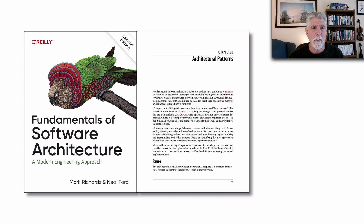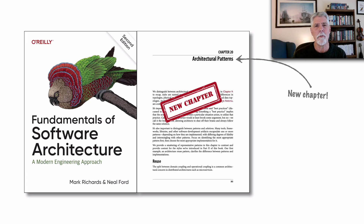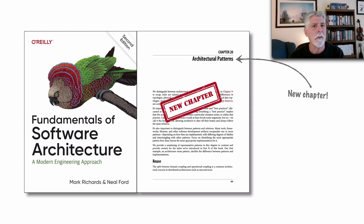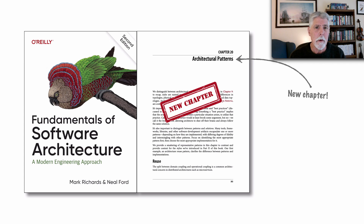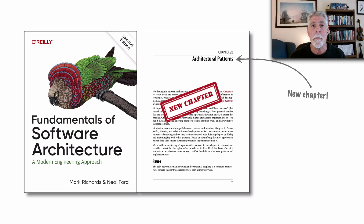At the end of the architecture styles, we added a brand new chapter — chapter 20 — about architectural patterns. In the foundations chapter that starts all of the architecture styles, we distinguished what we mean between an architecture style and an architecture pattern: a style being the overarching shape and structure of the system, whereas patterns are ways of implementing various aspects of an architecture. In this chapter, we added descriptions of some of the more common architectural patterns that can be used with any of the architecture styles outlined.